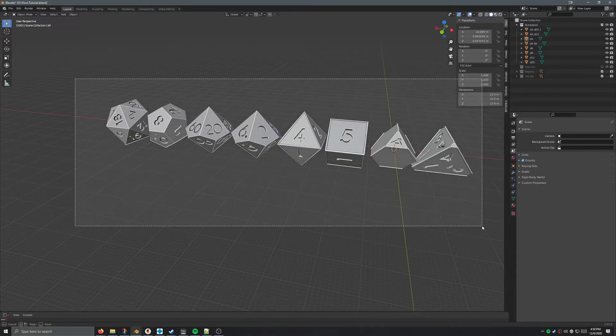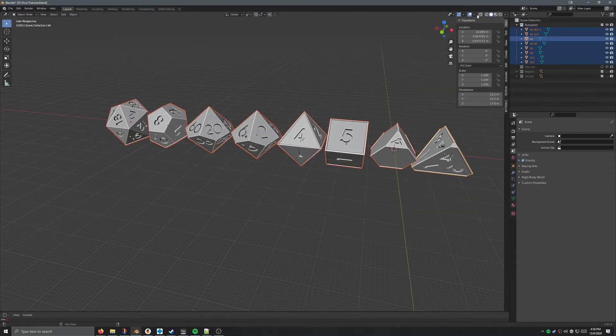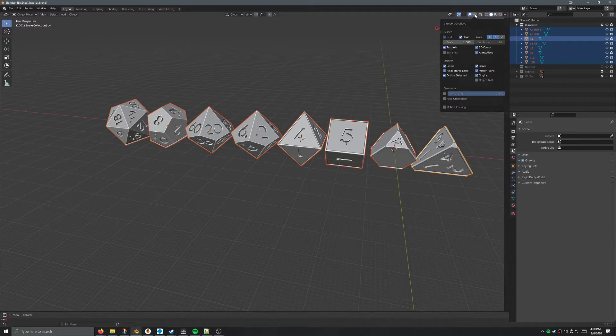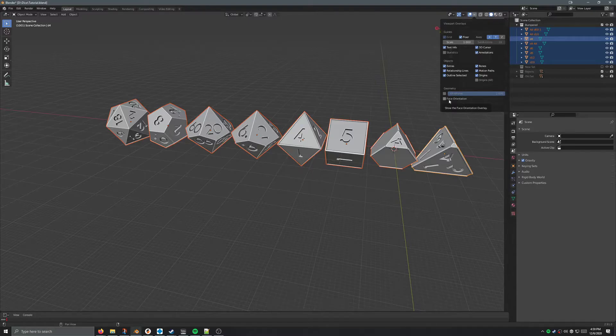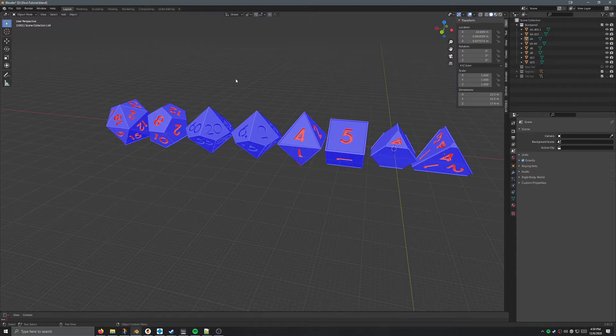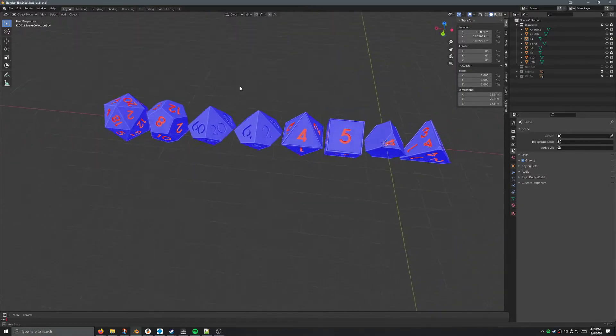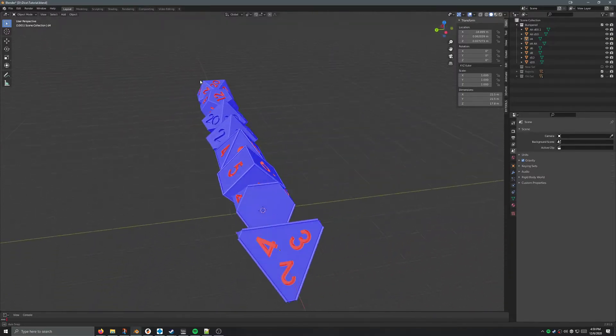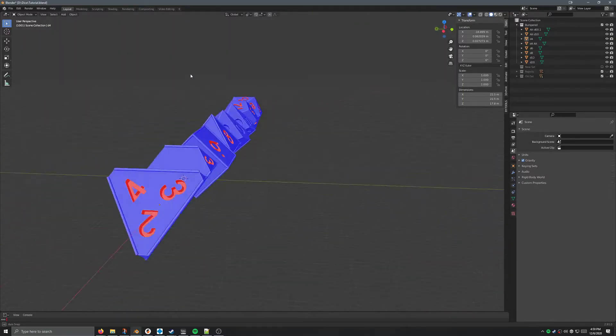So I'm going to go ahead and highlight all these, I really don't need to, but let's go up to this little icon up here in viewport and come down to face orientation. And if they're all facing the same way, outside should be blue. Red is for inside. And you'll notice a bunch of my numbers are flipped outside.